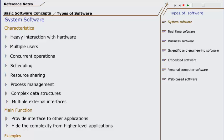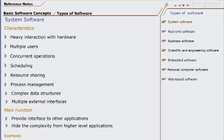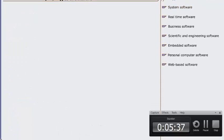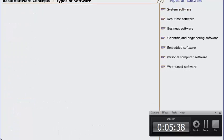Examples of system software are operating systems, device drivers, compilers, and file management utilities.